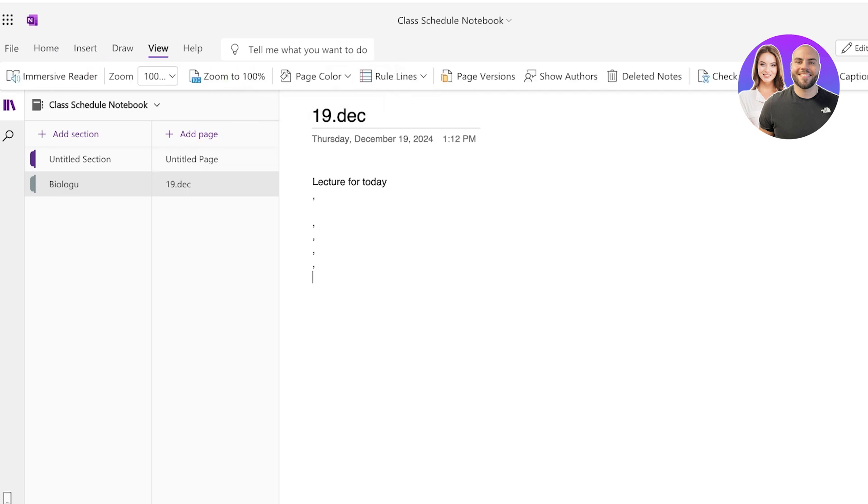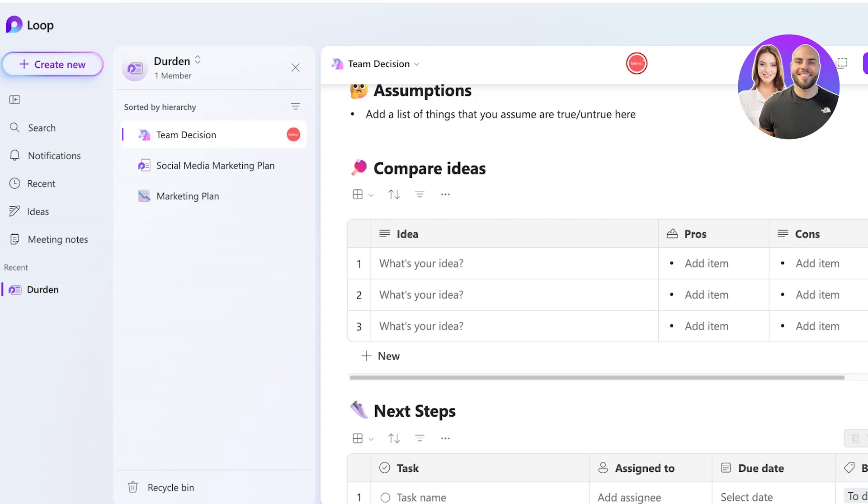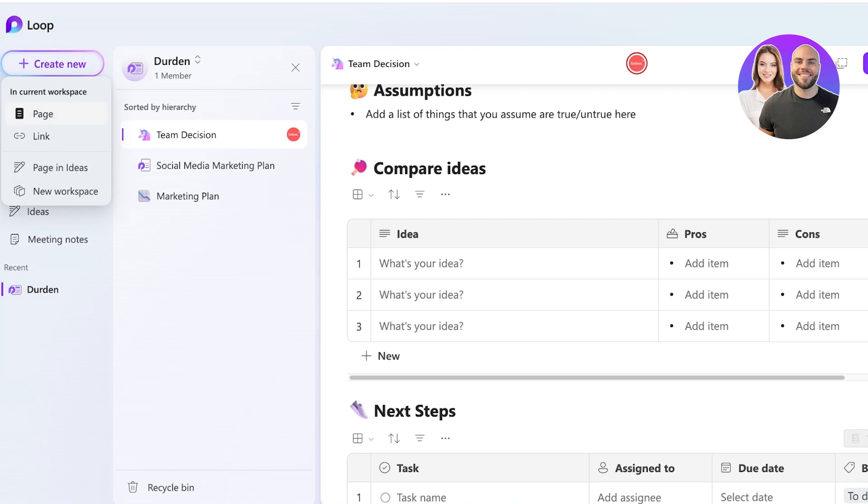Now, if I was to compare this to Loop, I can go into Loop over here. Once I go into Loop, I can click on create new. And once I click on create new in the current workspace, I can create pages, links, and page and ideas.